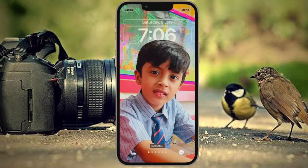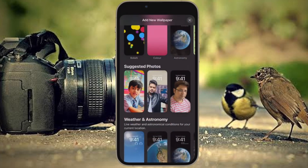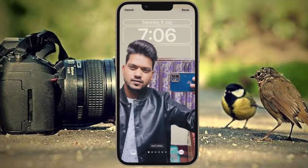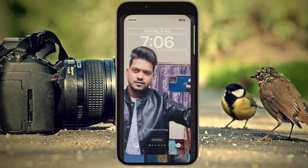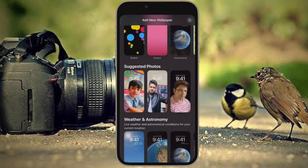Hi friends, what's up? This is our CarePhone 360 Leader. It's time to learn how to disable lock screen Perspective Zoom on iPhone in iOS 16 or later.